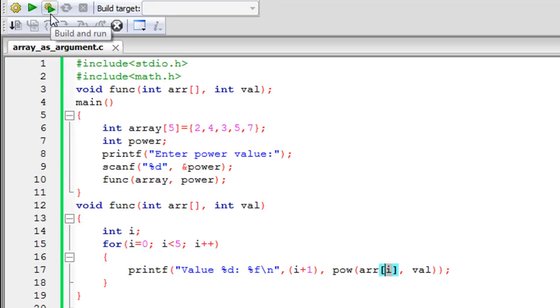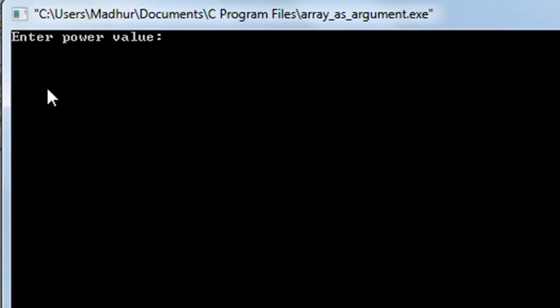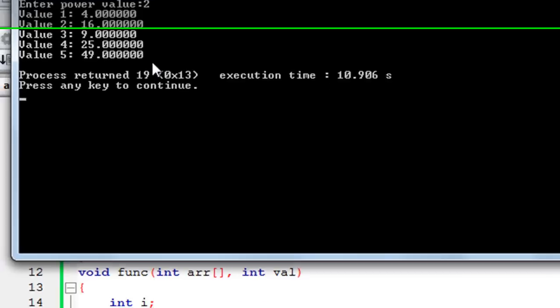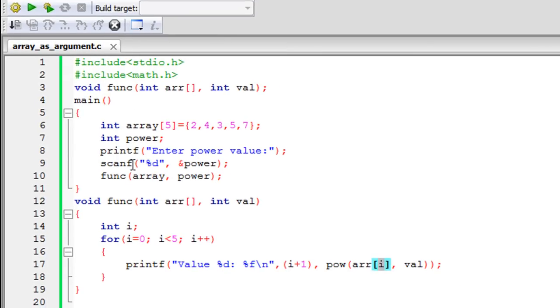Let me run the program. When I click Build and Run, in the output window I'm asked to provide the power value. If I type in 2 to square the elements, the output shows: value one is 4, value two is 16, then 9, 25, and 49.0 — which is exactly what we expected.